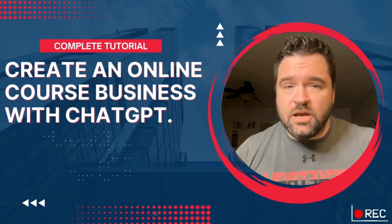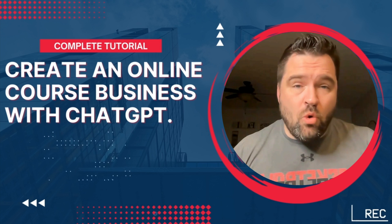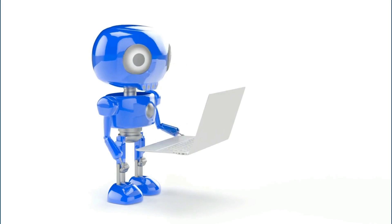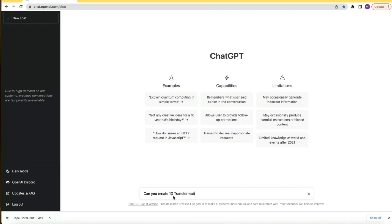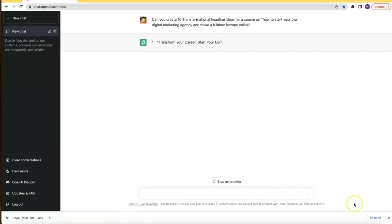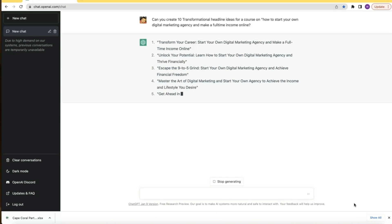Every good course starts with a transformational headline. Without it, your online course is destined to fail. So I asked ChatGPT: can you create 10 transformational headline ideas for a course on how to start your own digital marketing agency and make a full-time income online? And in a matter of seconds, I had 10 different headline ideas to start with.